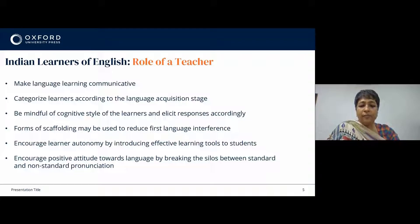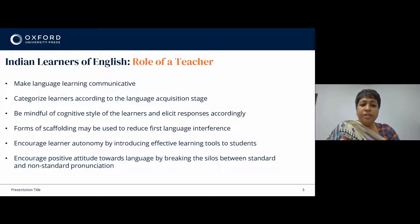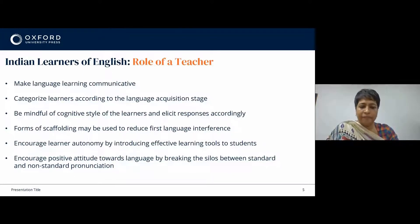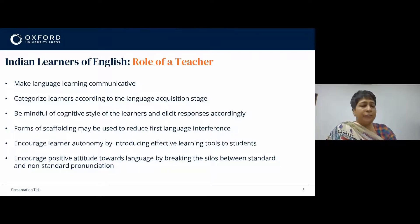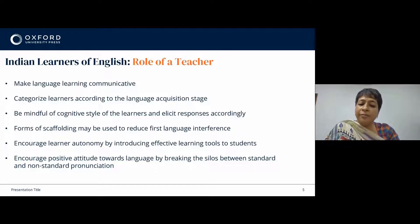Teachers should also be mindful of the cognitive style of the learners and elicit responses accordingly. It is very important that teachers recognize cognitive styles, which will go a long way in encouraging learners to succeed in second language acquisition. A teacher should understand whether a learner is anxious about making mistakes or whether they are active learners. A teacher's role would be to facilitate letting go of these inhibitions. Teachers can use forms of scaffolding to reduce first language interference.